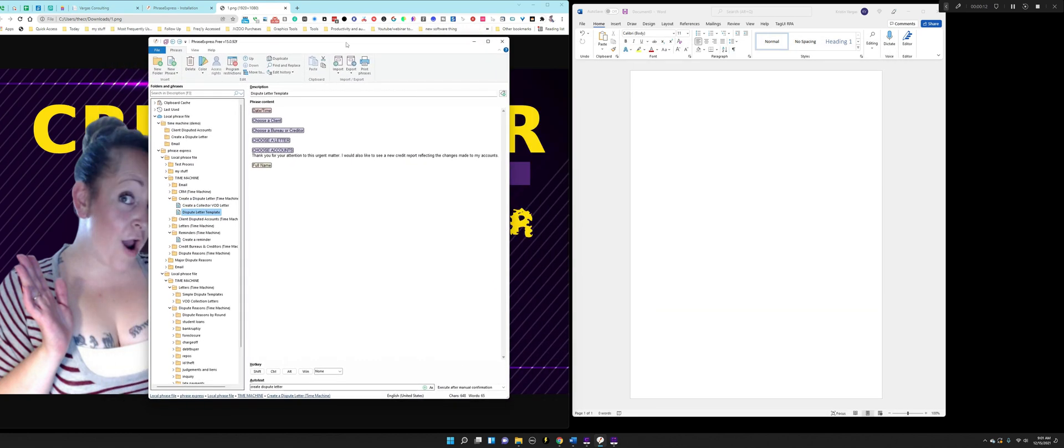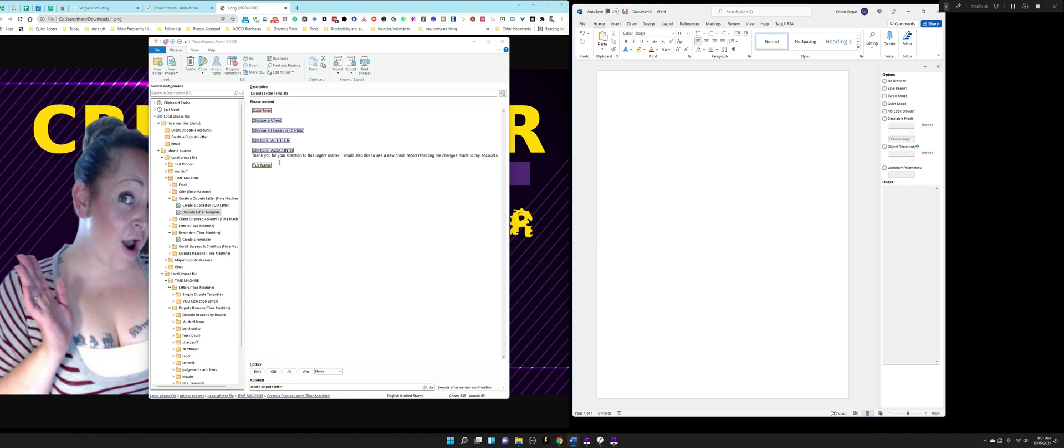All right. So I literally walk you through the steps and I'm going to show you how to turn this thing that we have over here on the left into a dispute letter that can be created in just a couple of seconds. And let me just show you.